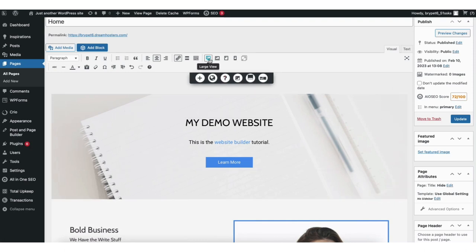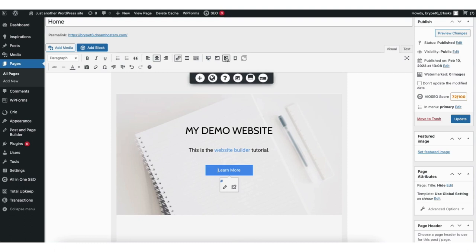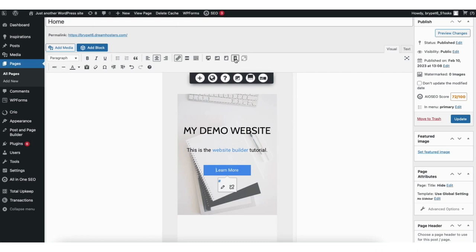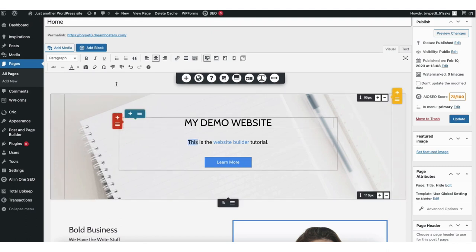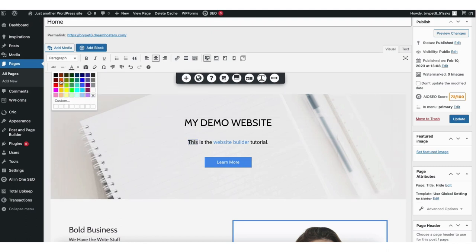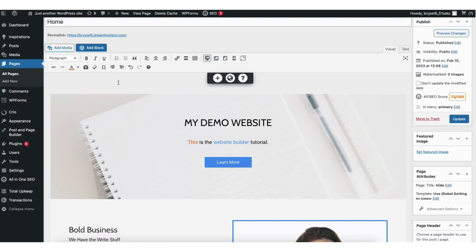If you click the desktop view icon, it'll show you what the page looks like on desktop while making edits. Click the tablet icon to view what the site looks like on tablet devices, and click the mobile icon to view on mobile devices. Hover over the color icon and you can click to change the text color — just highlight the text you want to change and choose the color. If you want to undo a change, click the undo icon, and click redo to redo changes.